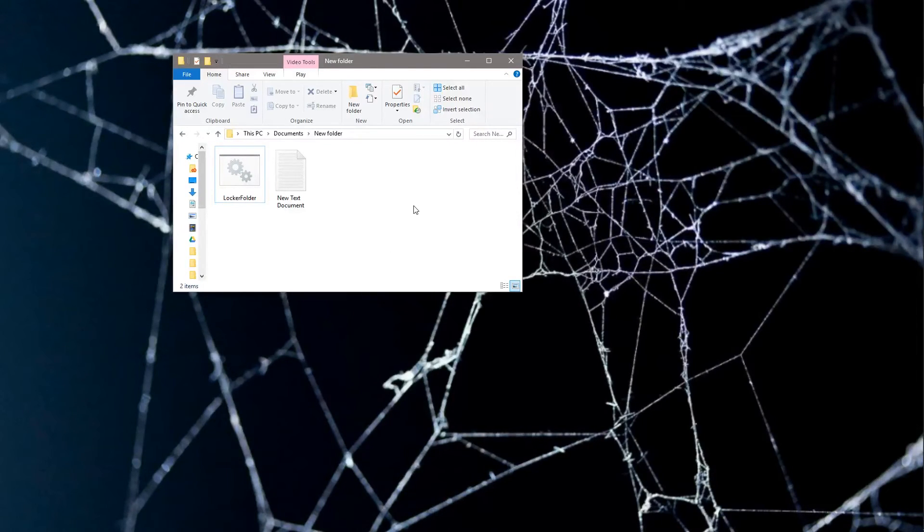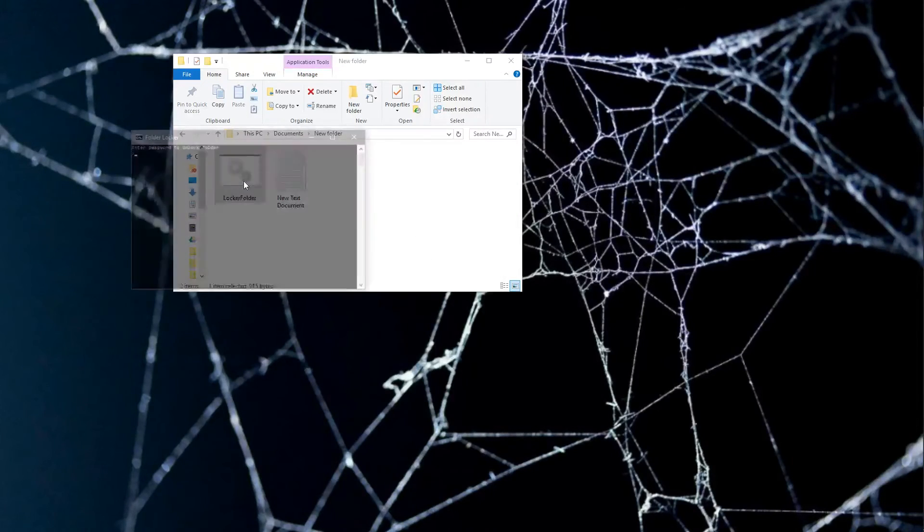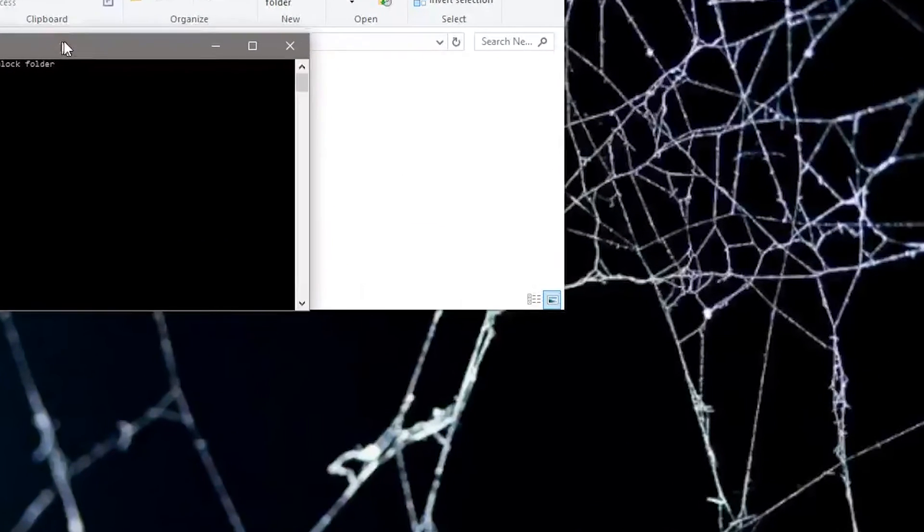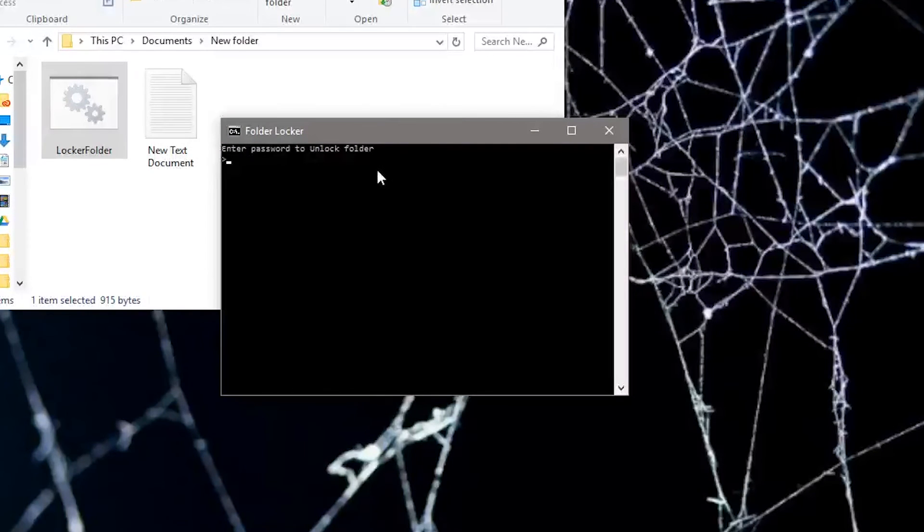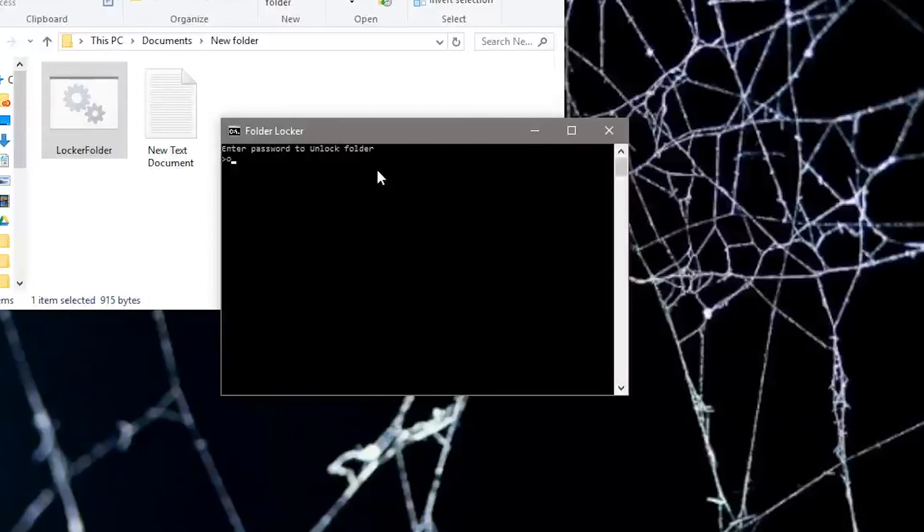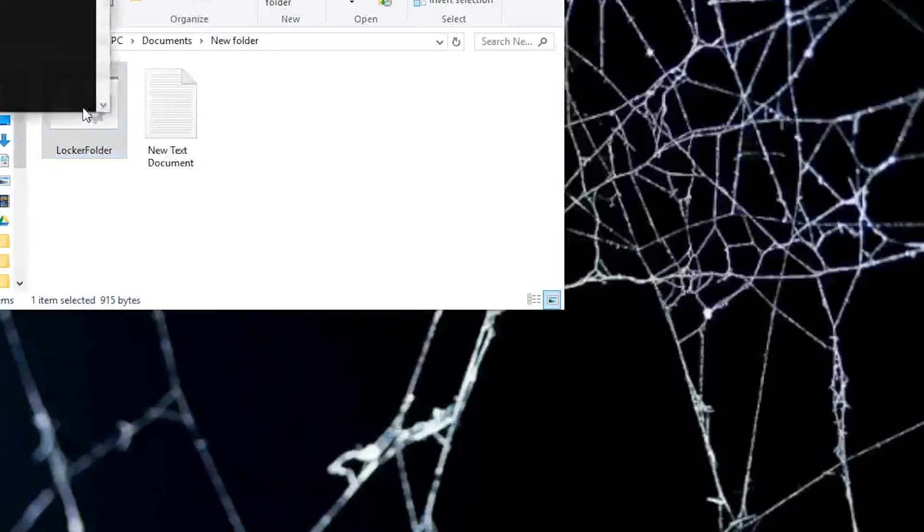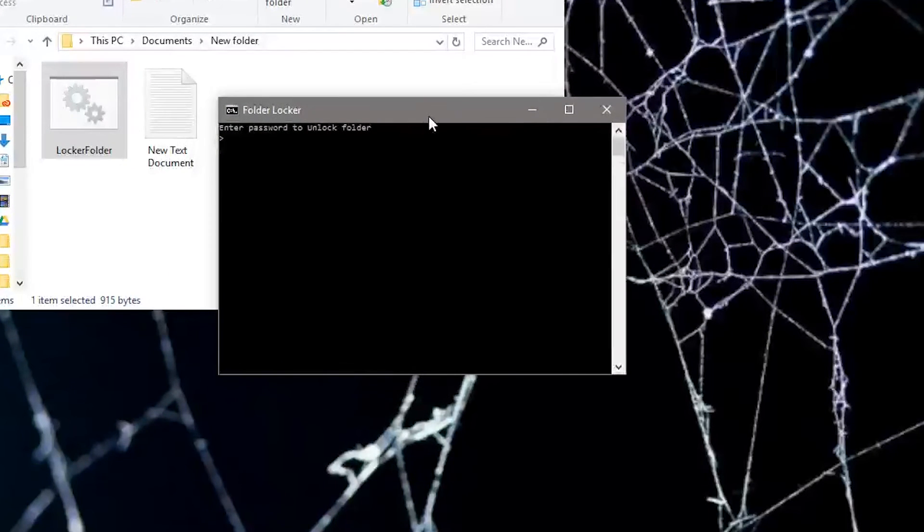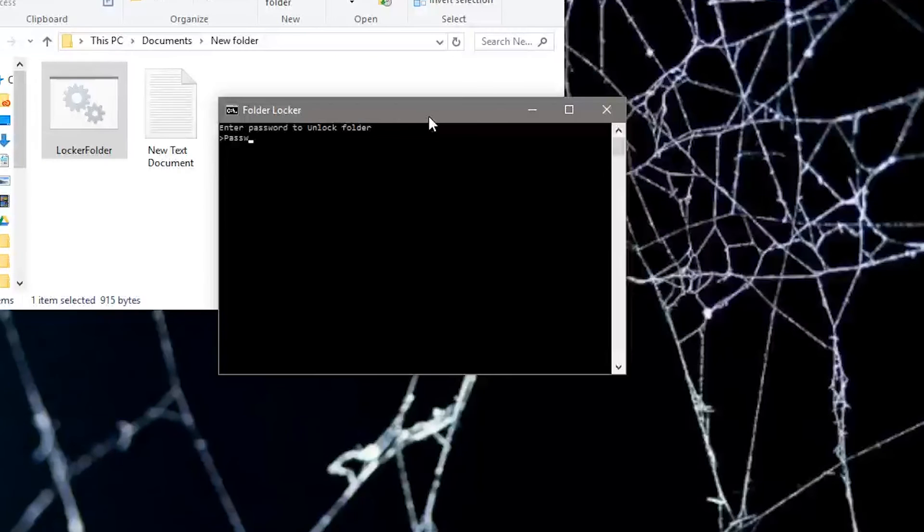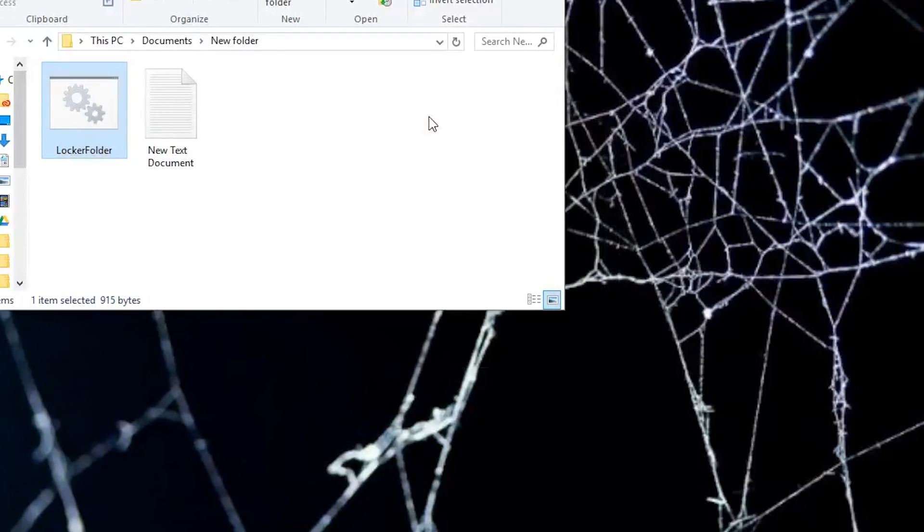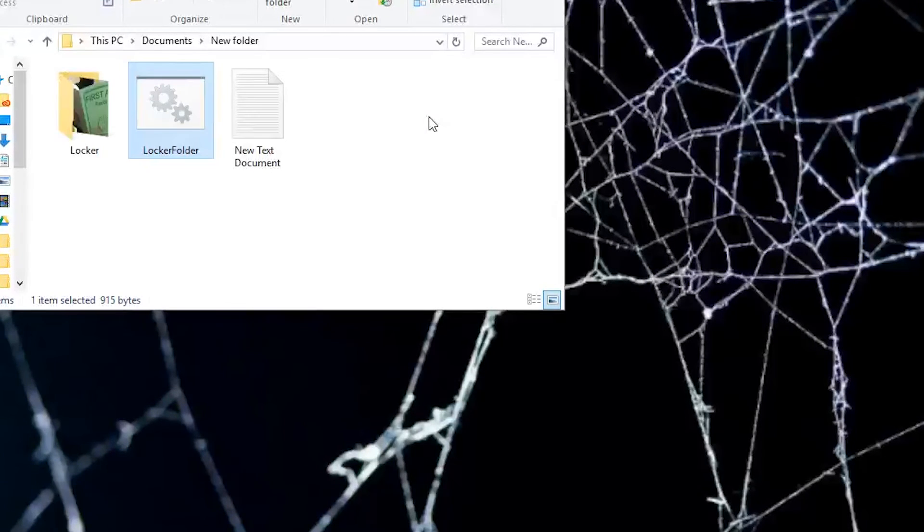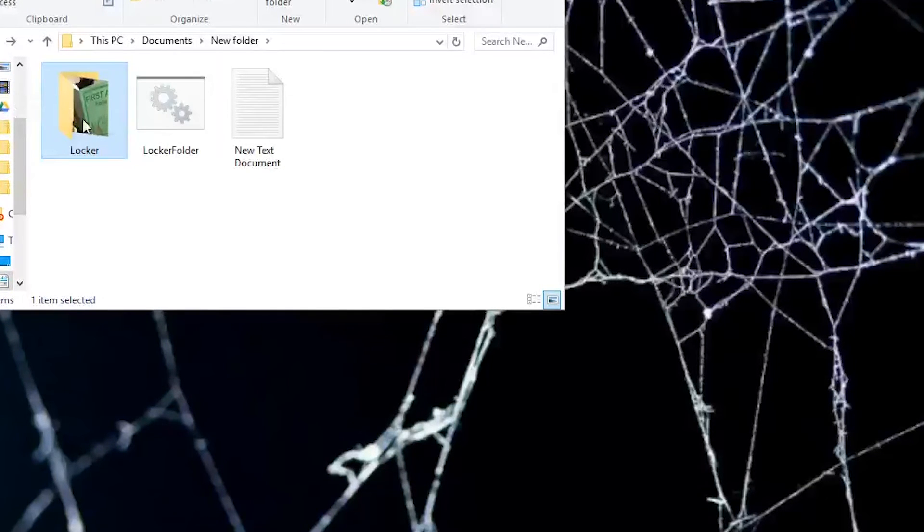Now when they go to open up your pictures or wherever your file is, they won't be able to see the folder. They can click on this and it'll say 'Enter password to unlock folder.' If you enter your password, which was password one two three, then it opens up and that's how that works.